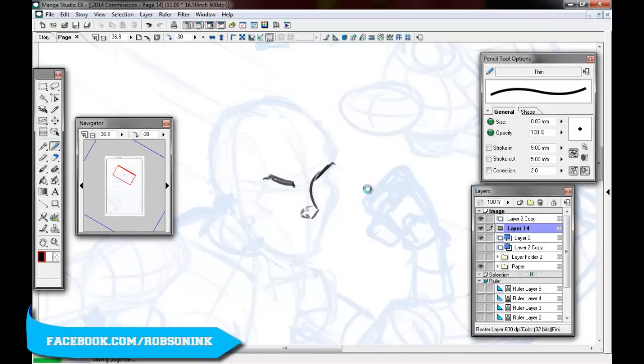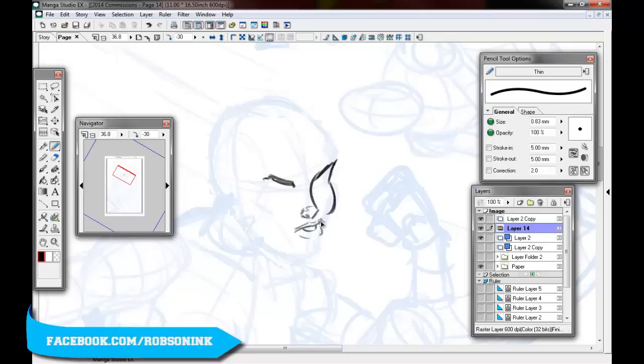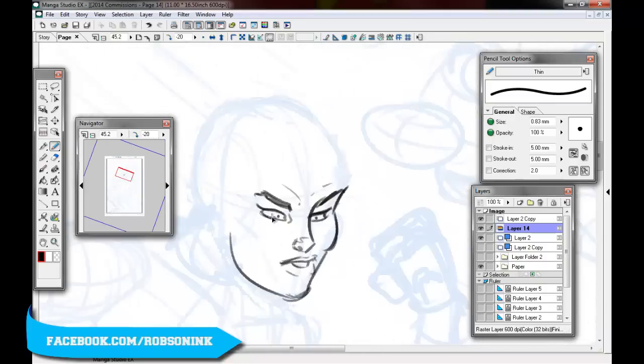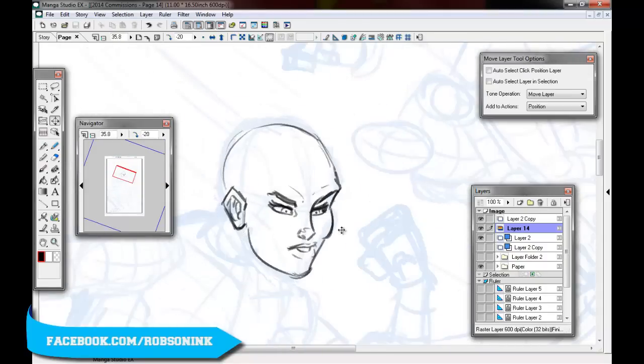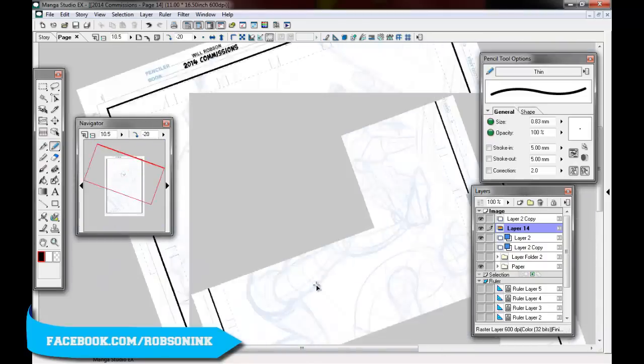So moving into the pencils now of this pinup, this is part four I believe of the series. And this is a pinup for a comic called Lady Frostblood. And I potentially might be doing a project with this client, so that's very exciting.